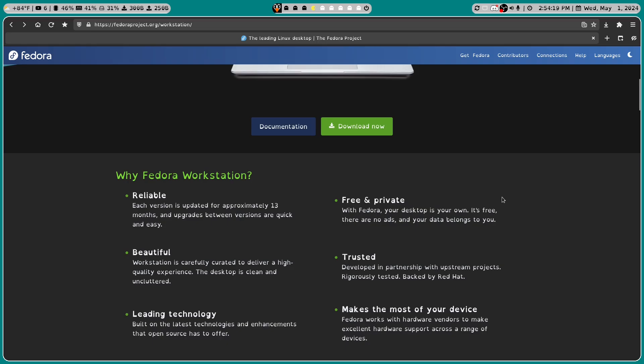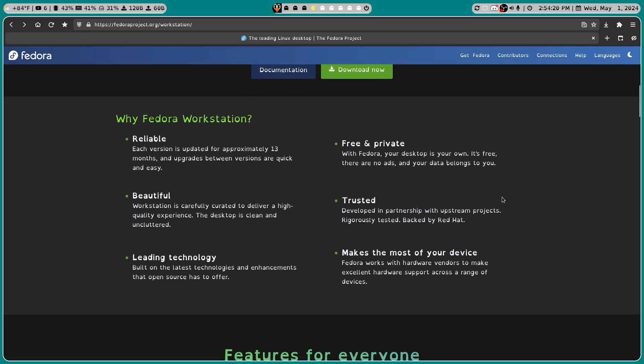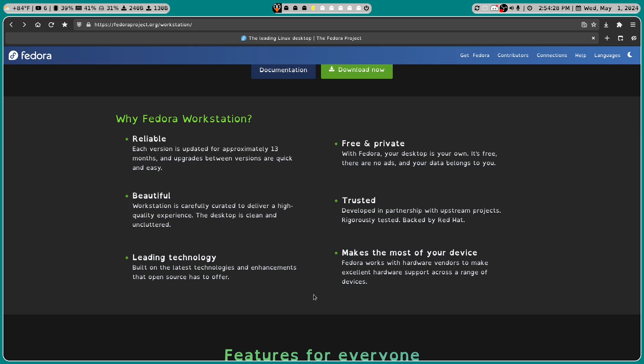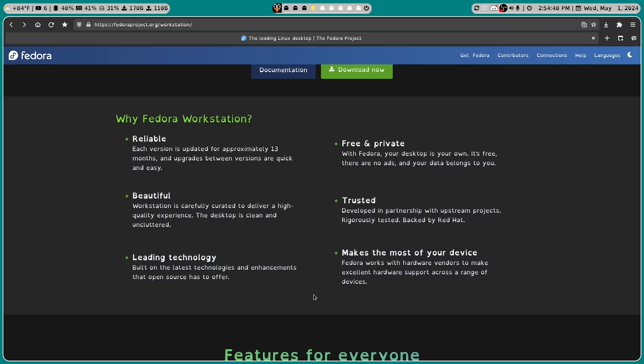So far I'm actually impressed with the overall layout of this. So why would we choose something like Fedora Workstation? Well they say it's reliable. Each version is updated for approximately 13 months. That's actually kind of specific. 13 months though and upgrades between versions are quick and easy.